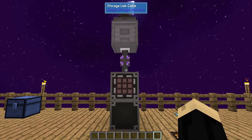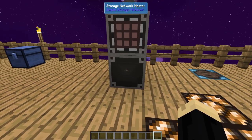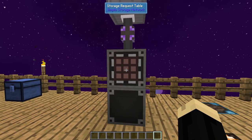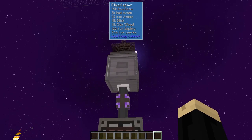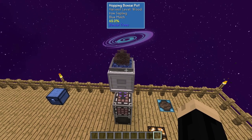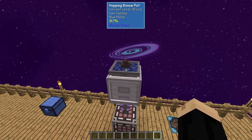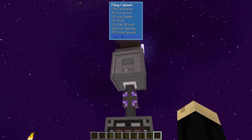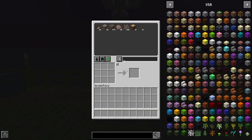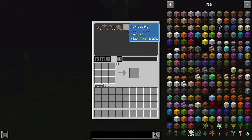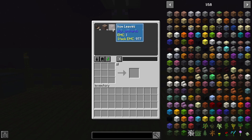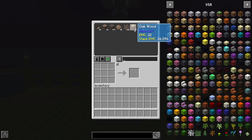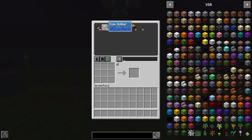What I've already built is the beginnings of a Simple Storage Network. I have the Storage Network Master, Storage Request Table, a filing cabinet with an iron sapling on top with a hopping bonsai and blue mulch — the best mulch you can get a hold of. Inside of that filing cabinet is a file for each of the things that an iron sapling will produce: acorn, iron amber, iron leaves, iron saplings themselves, oak wood sticks, and I've made an additional folder for iron amber.